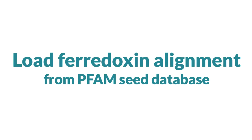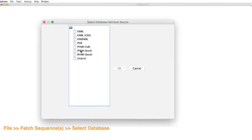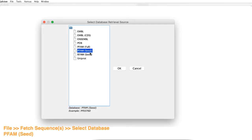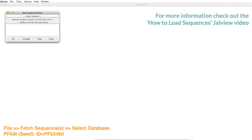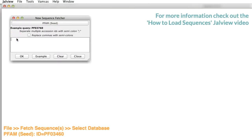I have already opened Jalview. Now I shall load a ferrodoxin sequence alignment from the PFAM seed database using the PFAM ID PF03460.